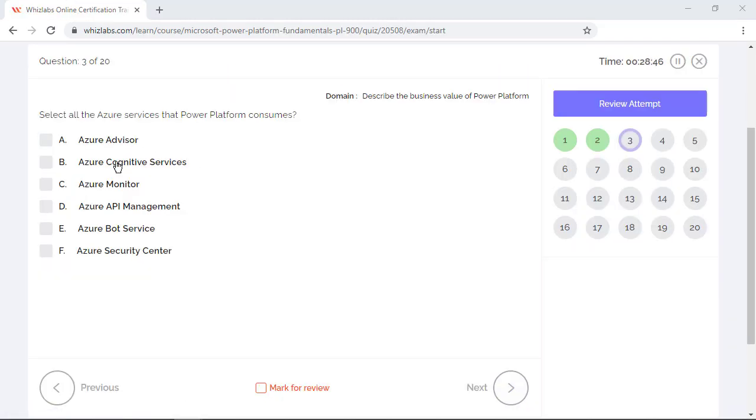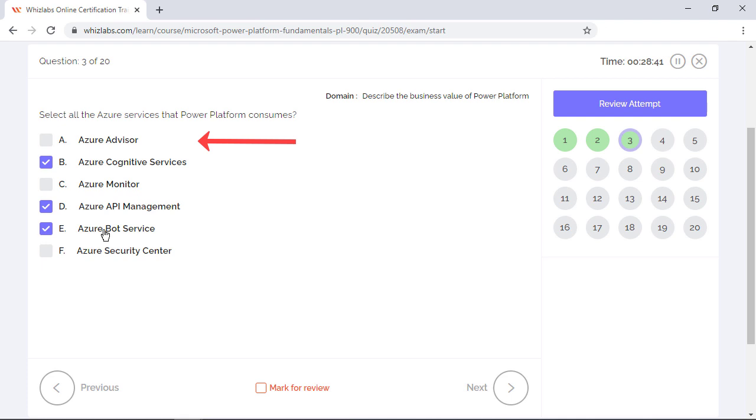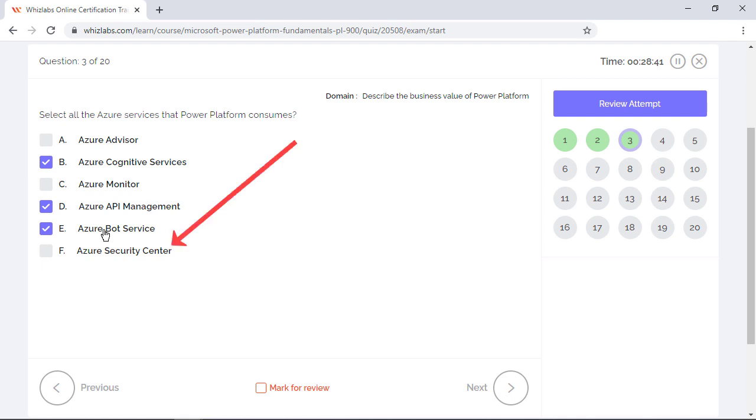So options B, D, and E are some of the Azure services that the Power Platform consumes. Option A is incorrect because Azure Advisor is an Azure service which guides you to implement best practices in Azure deployments. Option C is incorrect because Azure Monitor is a service for monitoring Azure and on-premises environments. Option F is incorrect because Azure Security Center is a unified security management system for Azure and other data center operations. These three services are specifically for Azure. Power Platform doesn't consume them in any way.